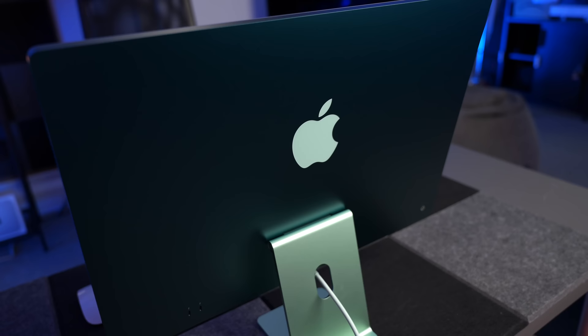As always, I've bought the base model M3 iMac. It's got 8GB of unified memory, the 256GB SSD. It is the cheapest version you can buy. The reason I do that is because I want to see that base level performance. What do you get if you spend the least amount of money possible on a new iMac?